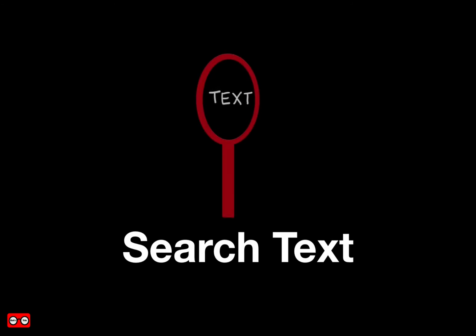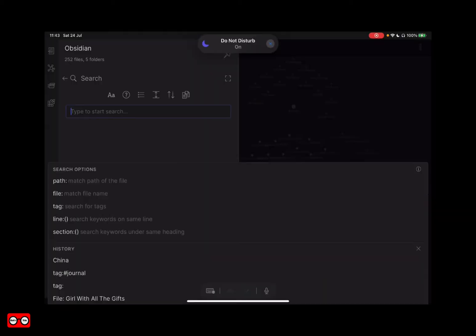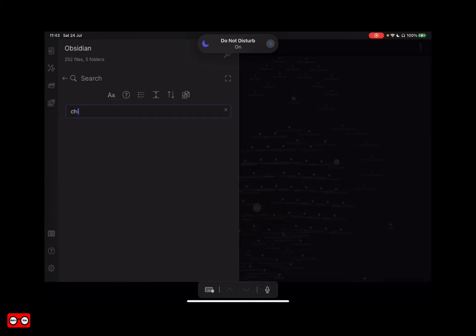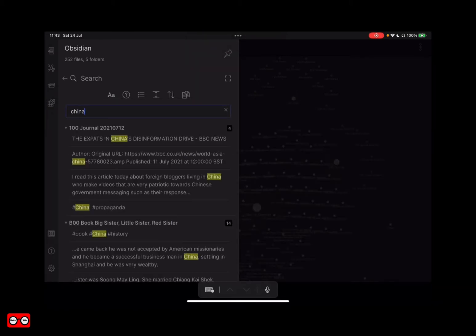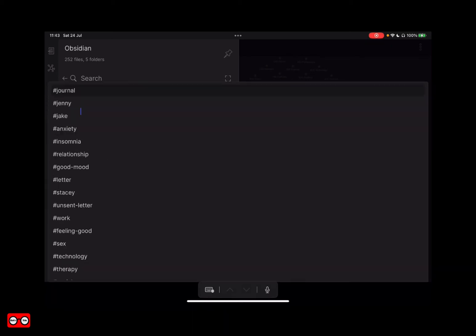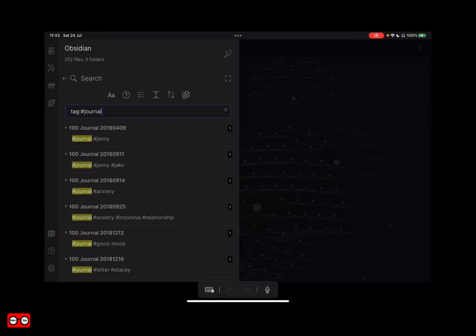You can search for text by keywords, titles, or tags. Here is a search for text — I'm finding all of my pages which have the word 'China' in them. I can also do a search by tag, such as looking for all of my journal entries that have been tagged 'journal'.